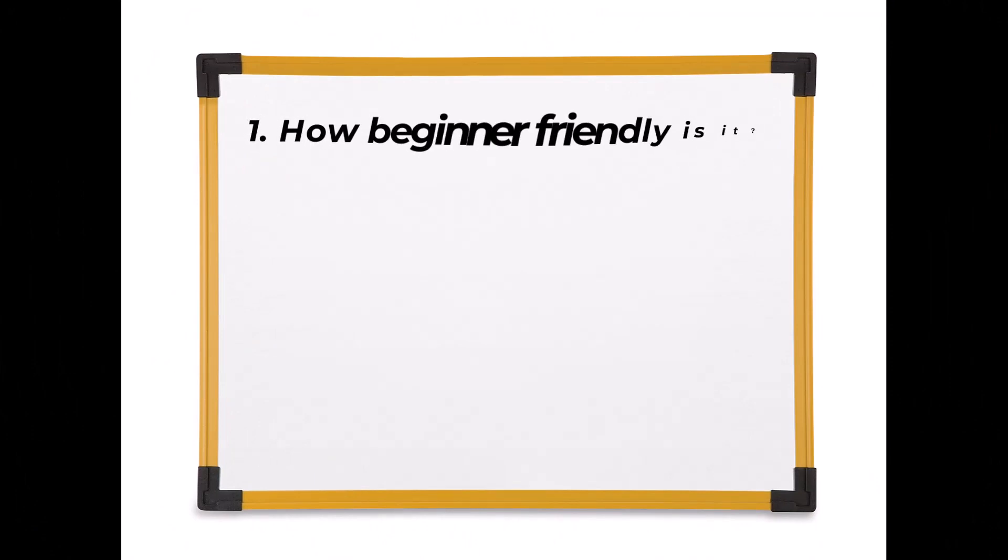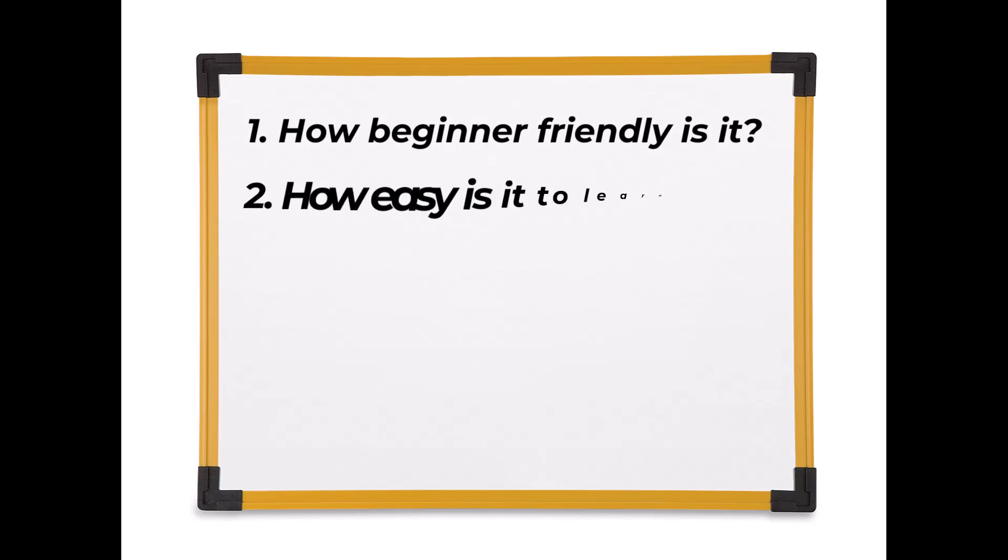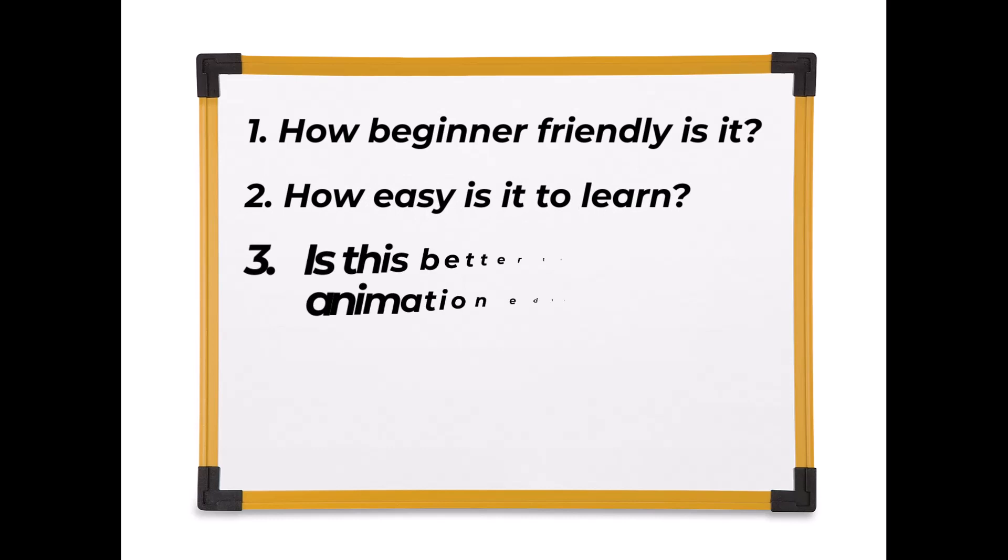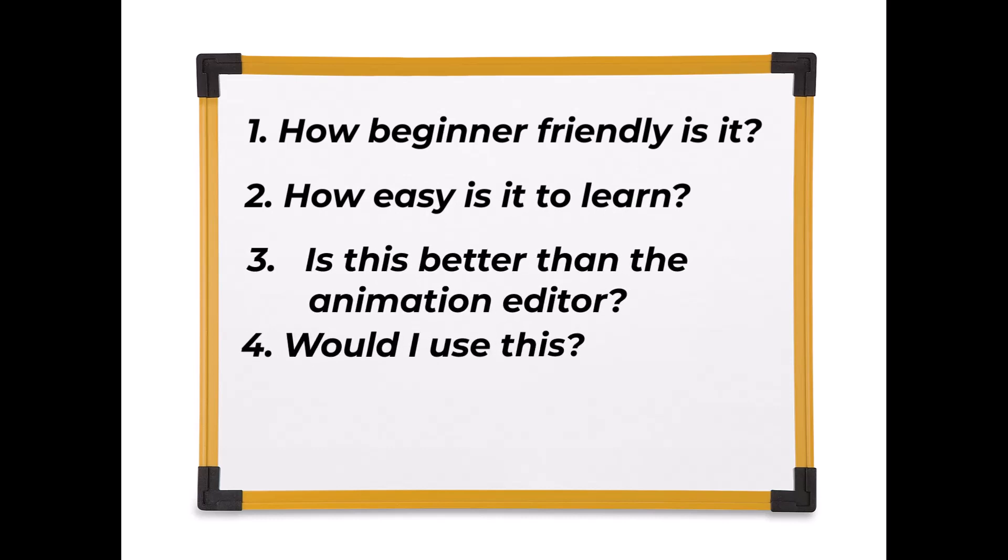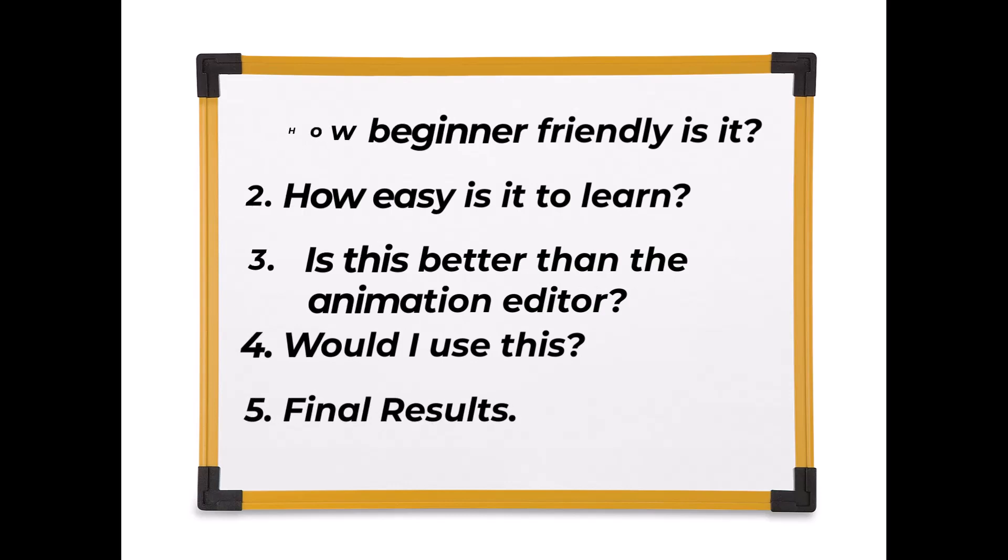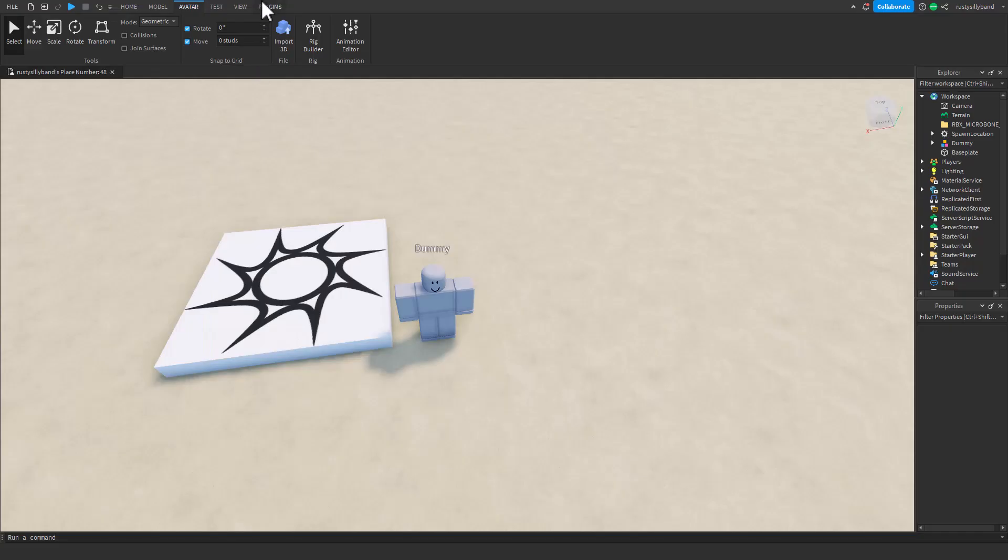I'm beginning to see how amazing the Moon Animator can be. I have five points we're going to go over: how beginner friendly is it, how easy is it to learn, is this better than the Animation Editor, would I use this, and the final results at the end.